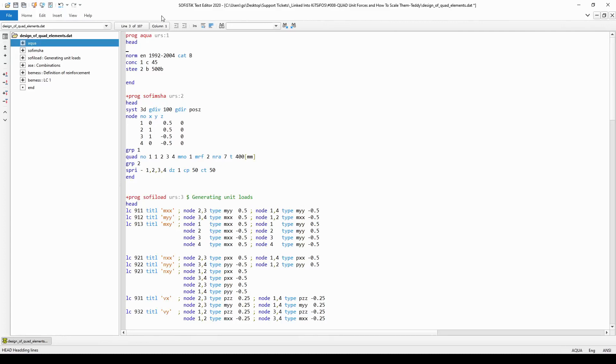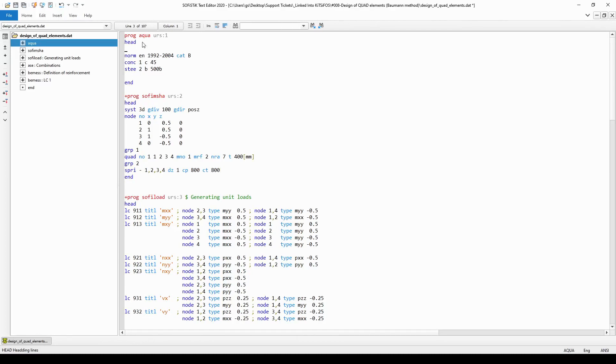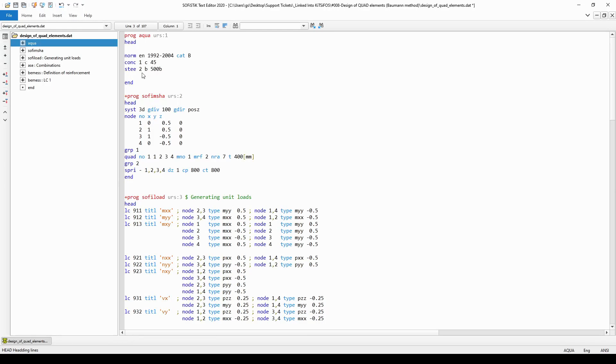So now I'm just going to recreate the model that had been generated with the SSD SOFIPLUS graphical workflow. In the first module, module Aqua, I have created two materials: namely a concrete material with number one and the classification of the material is C45 concrete, and I have also defined a reinforcing steel material with number two and the classification is B500B.